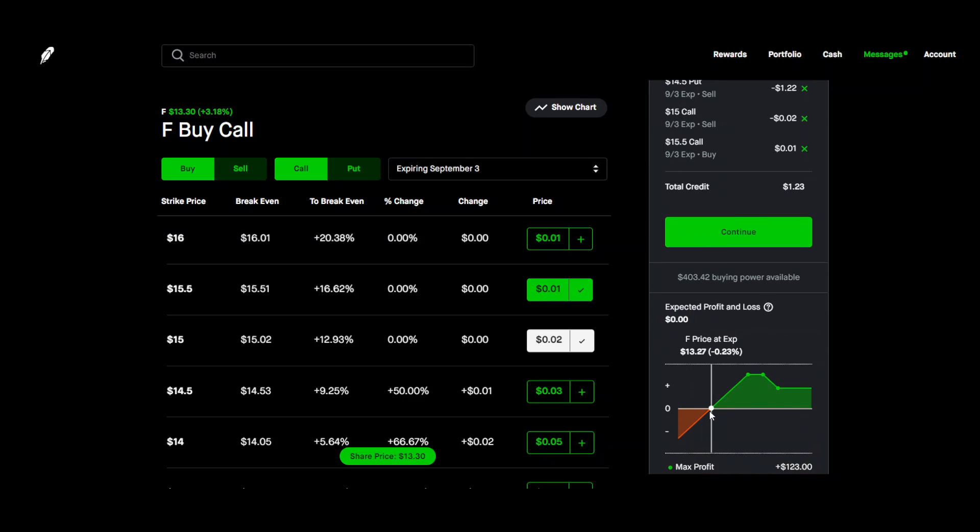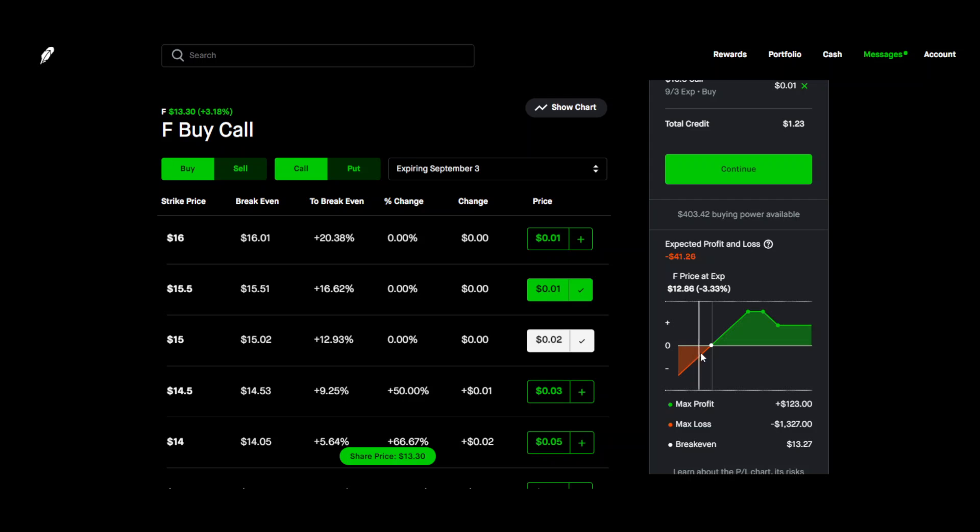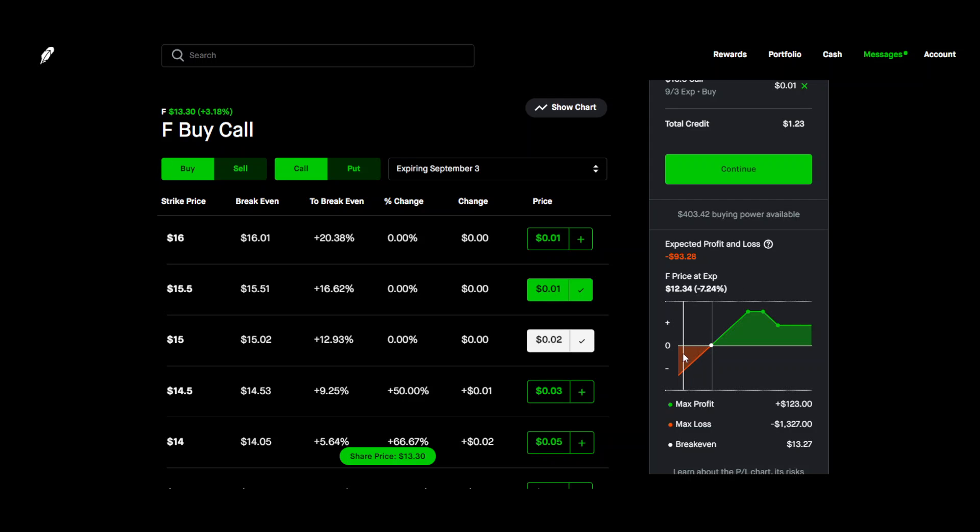So if you look over here you can see that this is definitely a strategy that you definitely want to do on a bullish stock because as you can see if the stock starts to drop, so $13.27 to $12.27 pretty close. So if it goes down a dollar in this example lose about a hundred dollars. You definitely want to do this on a stock that you think will rise.